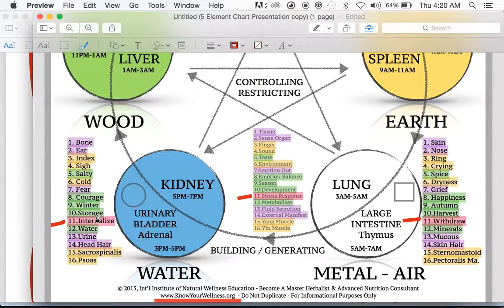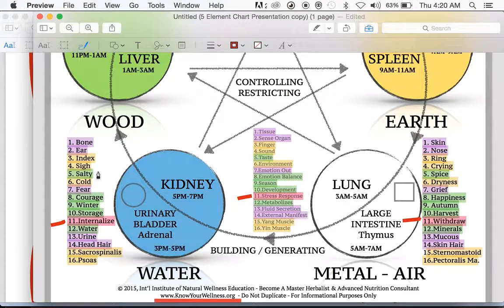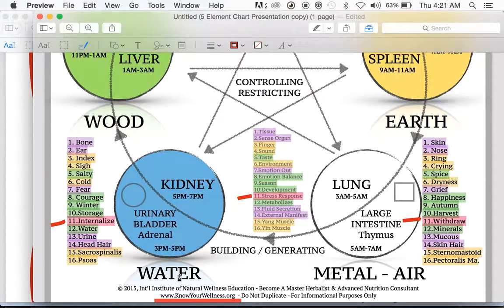The taste for the water element is salty. Most people are aware that water balancing has to do with sodium. They've heard of people taking sodium to help eliminate excess water in the body for conditions like edema. Salty is the taste your body uses to indicate what it needs to balance the water element.